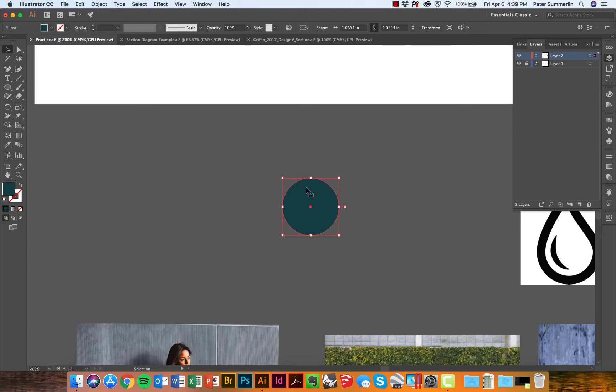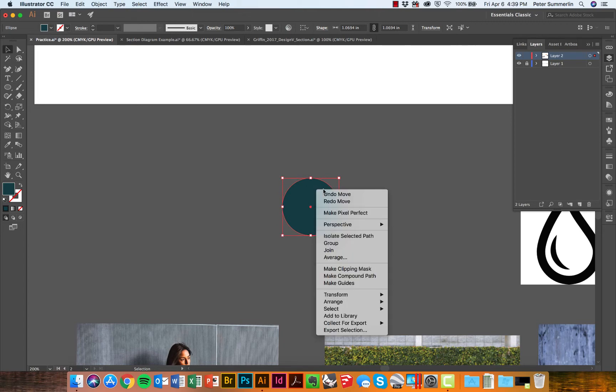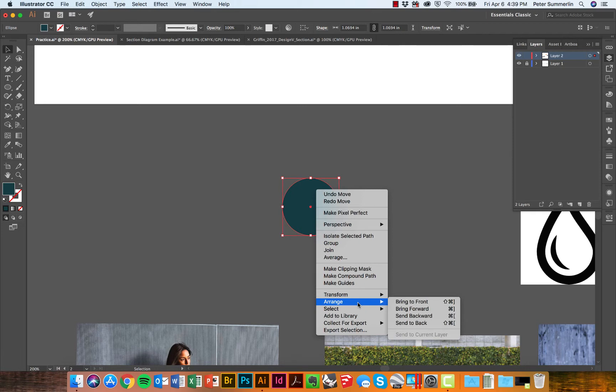Either way, I can bring the bike to the front by right-clicking and going Arrange, Bring to Front. Or in this case I'm selecting the circle and I'm going to say Send to Back.